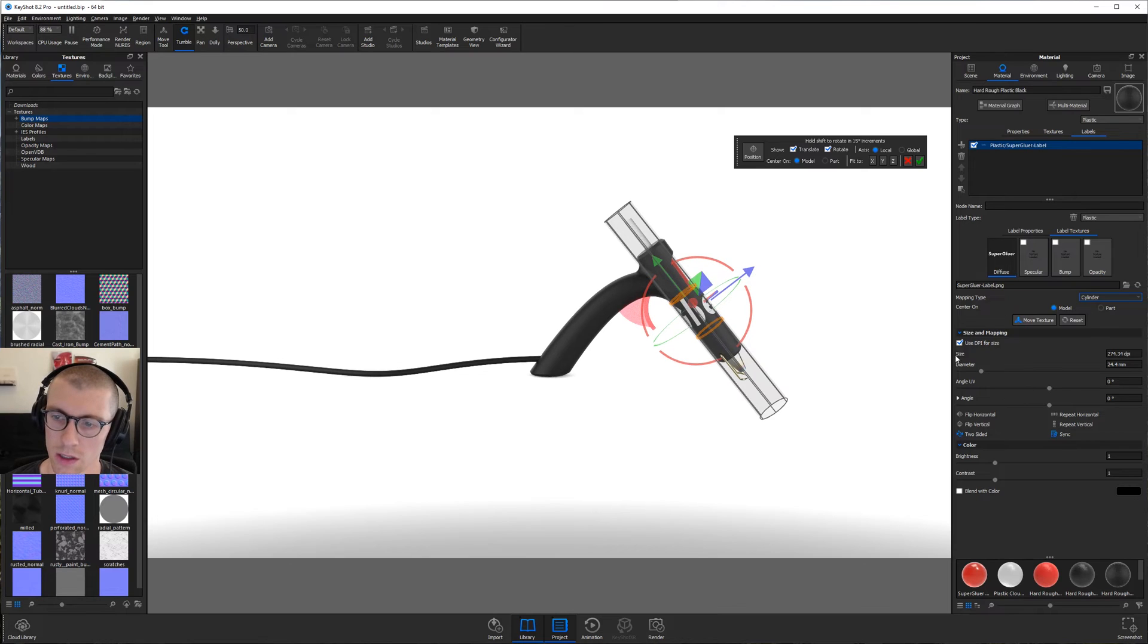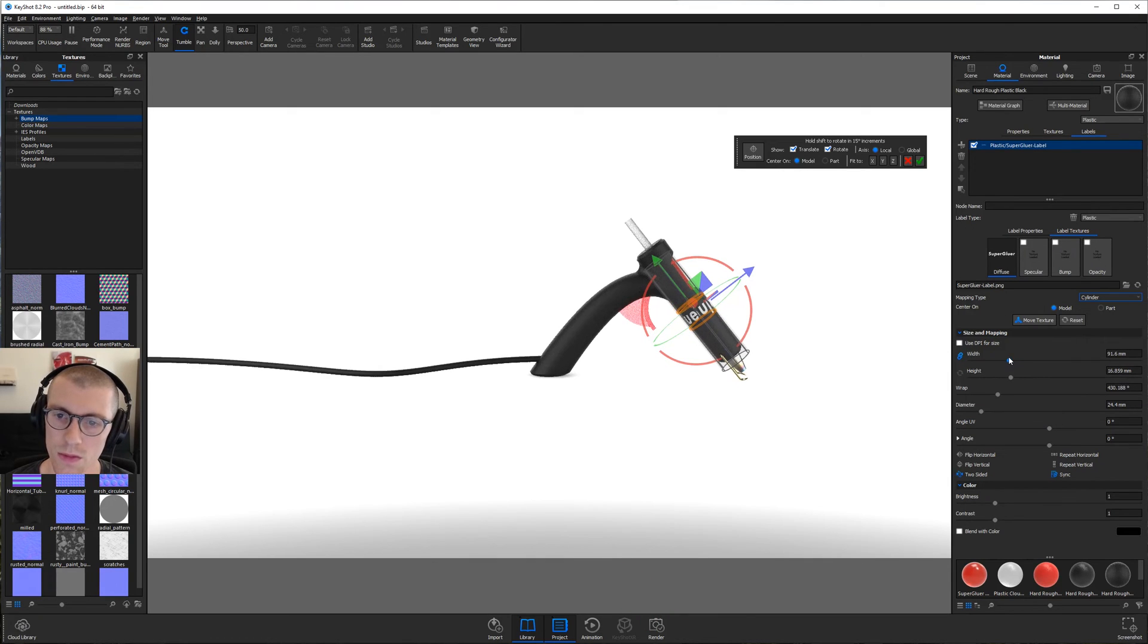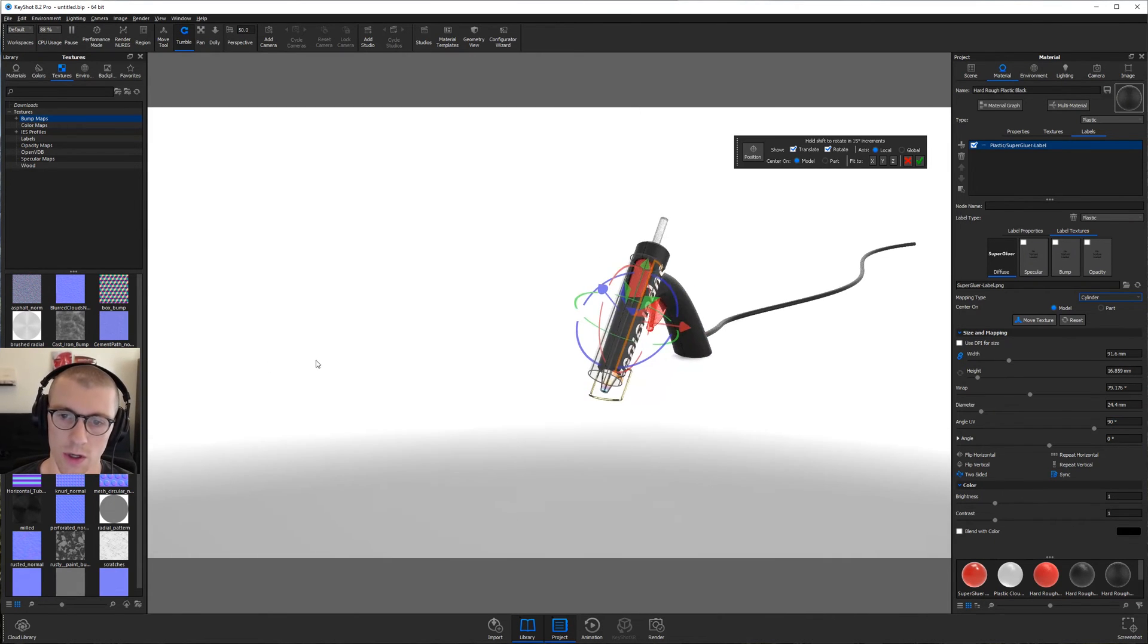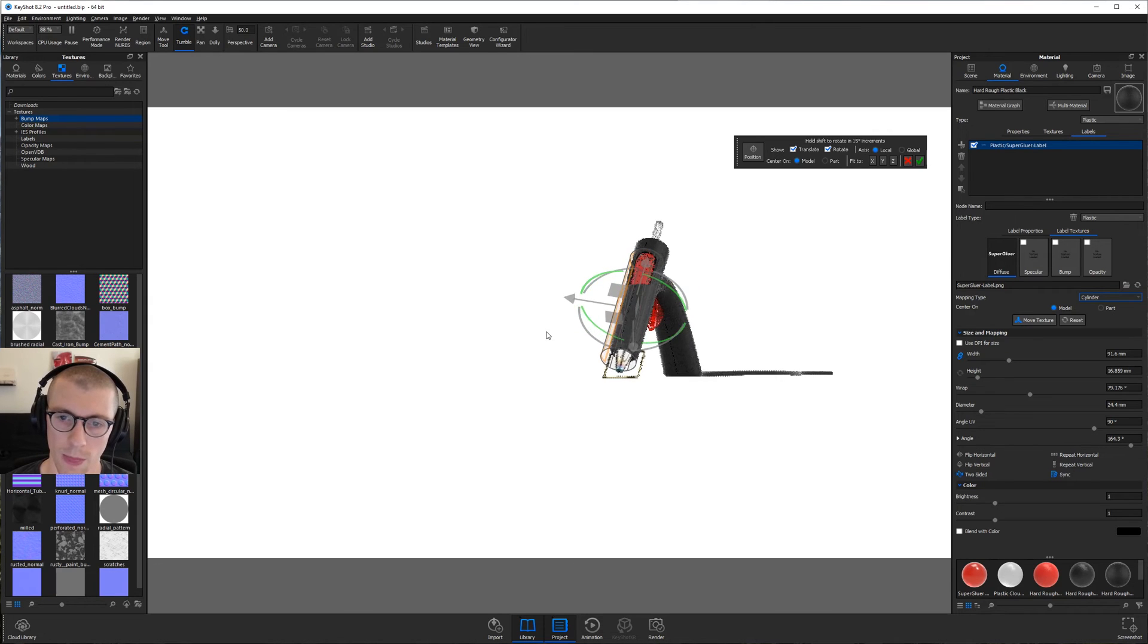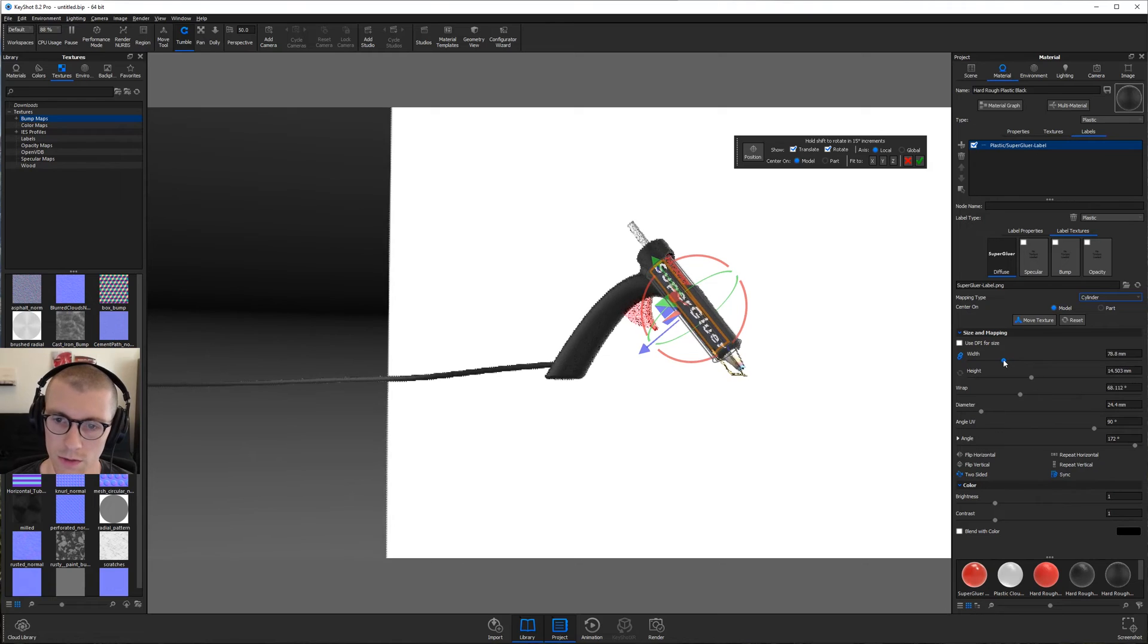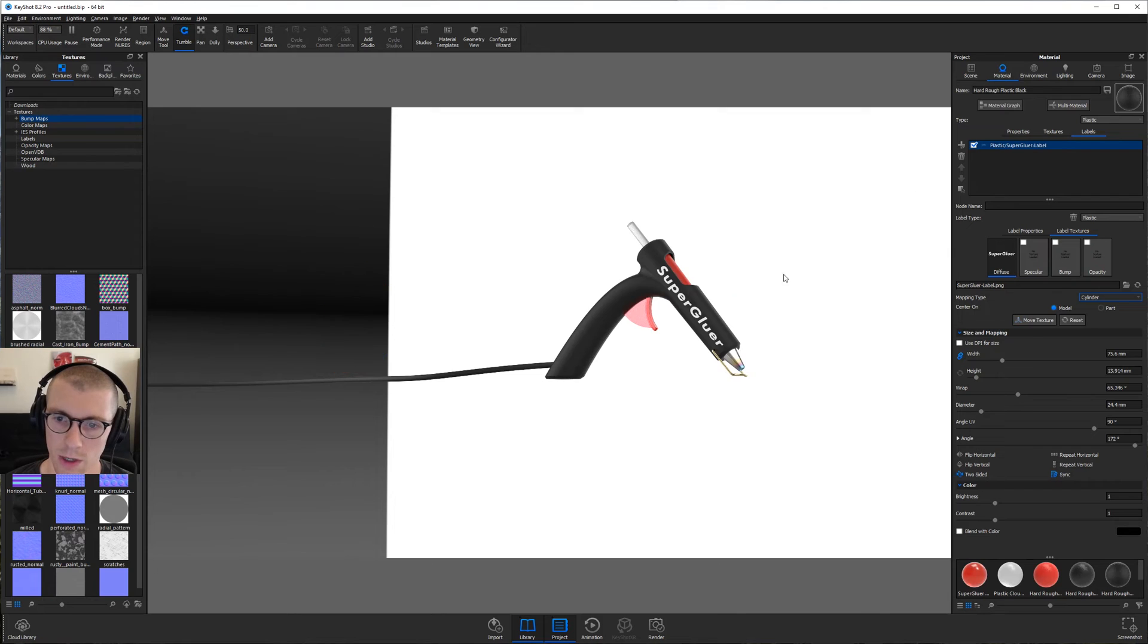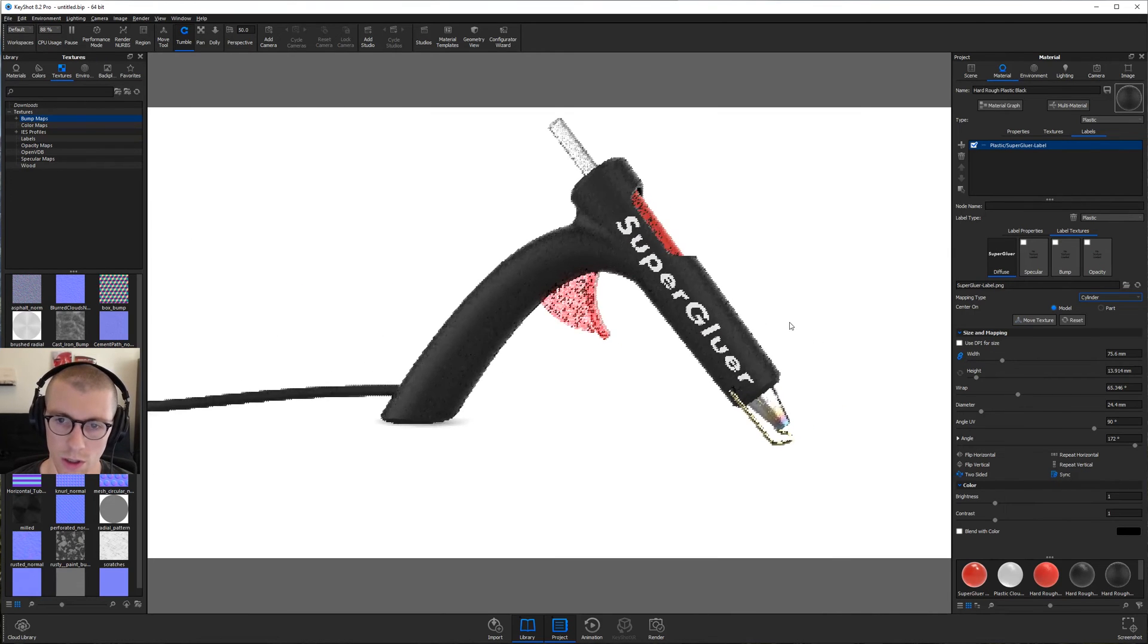And now we want to rotate and scale this guy. So let's uncheck the use DPI for size and just scale down the width so it's smaller. And then let's go to angle UV and type in 90 to rotate this. And it's on the wrong side. So let's rotate this around our glue gun here. Let's see. A little bit further. That's the green arrow or circle I'm clicking and dragging. Now it's too big still. Let's take the width down. I don't know what happened with that guy, but let's go ahead and hit the green checkbox. There we go. Super gluer. Awesome.